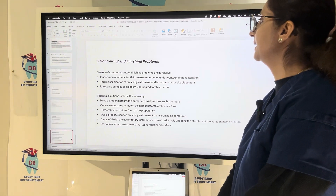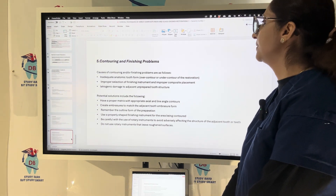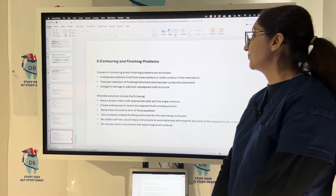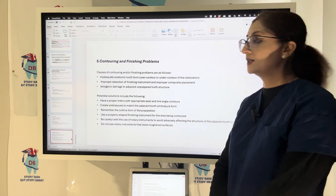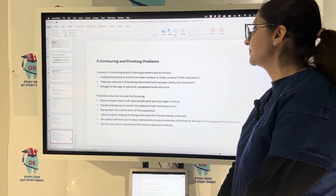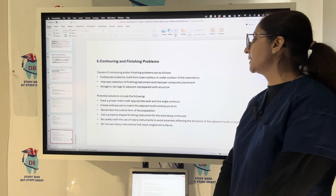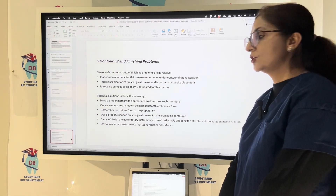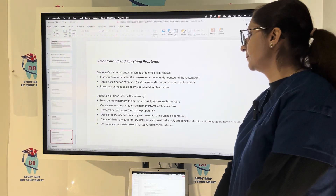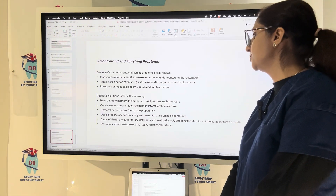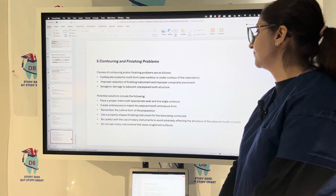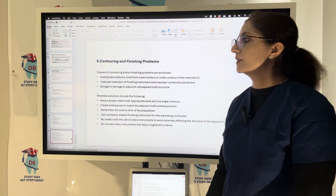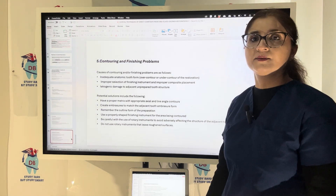Contouring and finishing problems arise from inadequate anatomic tooth form, improper selection of finishing instruments, or improper composite placement. Solutions include using a proper matrix with appropriate exit line angle contour, creating embrasures to match edges and tooth embrasure form, remembering the outline form, using properly shaped finishing instruments, and avoiding rotary instruments that can leave rough surfaces while contouring and finishing.